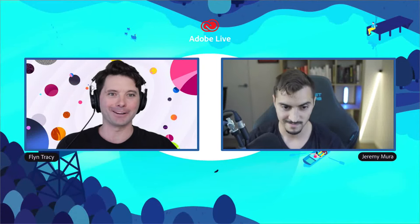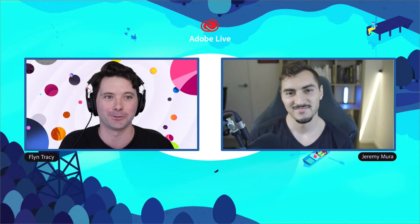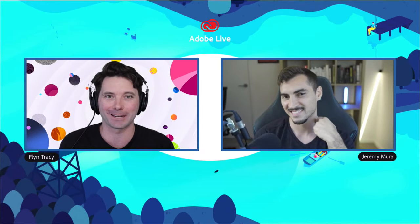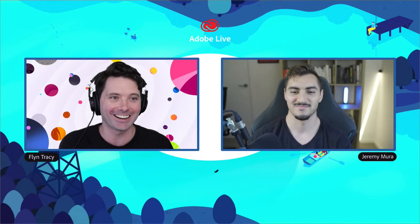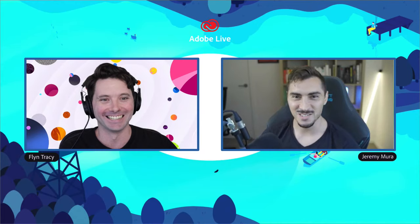Welcome to Adobe Live. Before we begin, we'd like to acknowledge the traditional owners of the land from which we are creating and streaming today, and pay our respects to elders past, present, and emerging. We're here with brand identity designer, educator, and creator Jeremy Murrah. What's up Jeremy, how are you doing? Good to have you. Good to be here — hey everyone, thanks for watching.